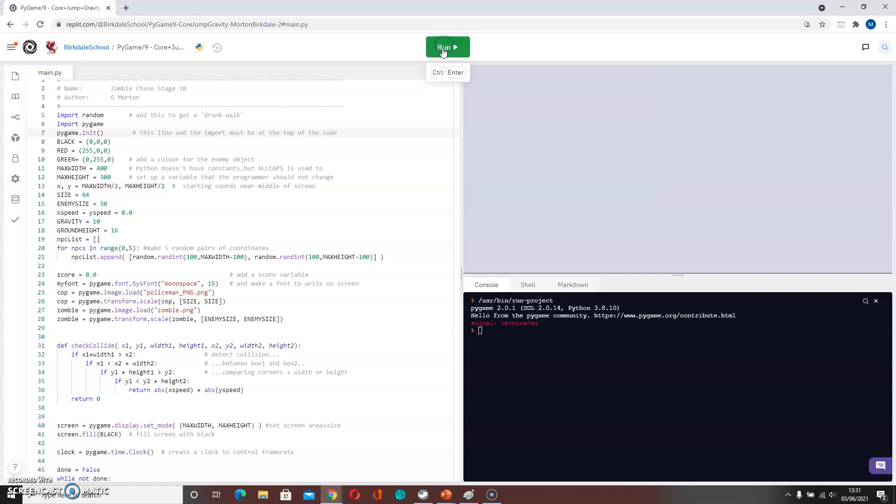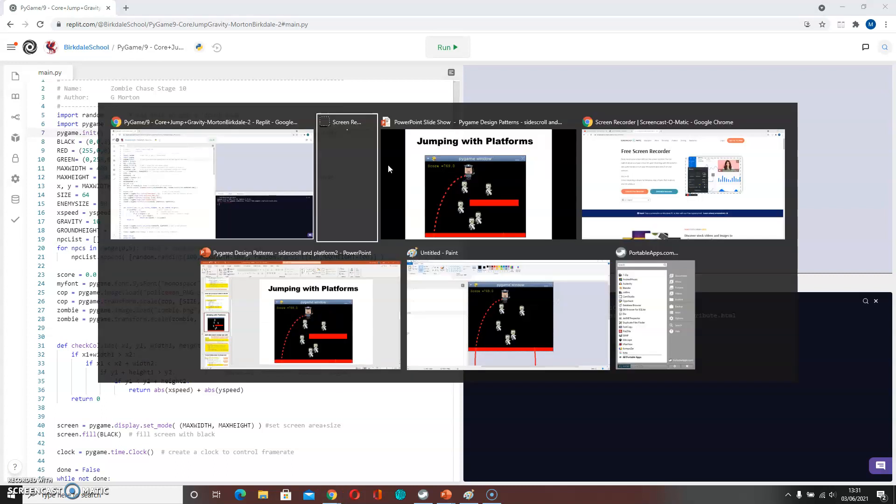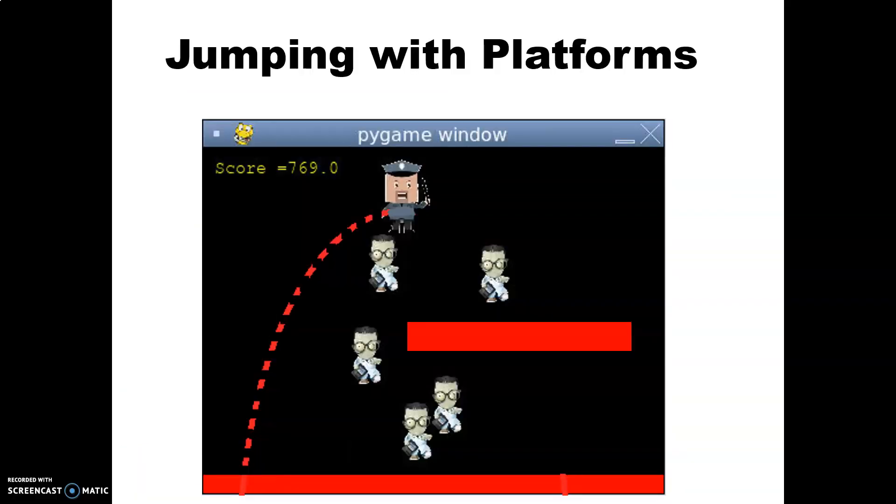So the first thing we need to do is to stop the zombies wandering around all over the screen and just have them at the bottom of the screen. Let's have a look at the code that we would like to use for that.